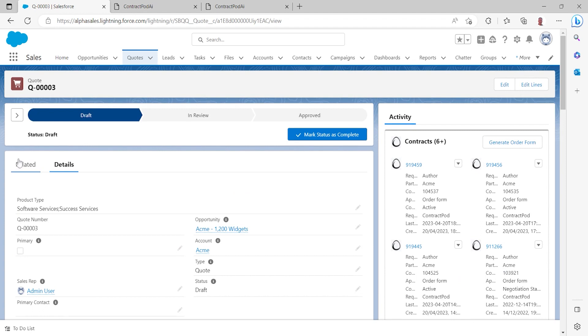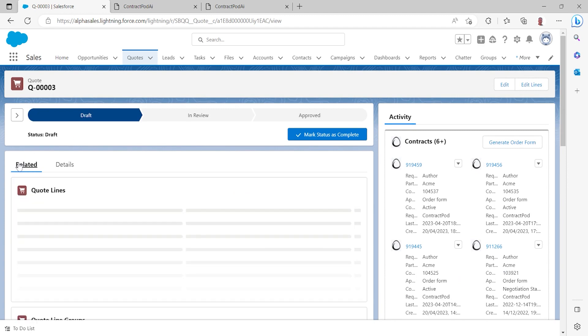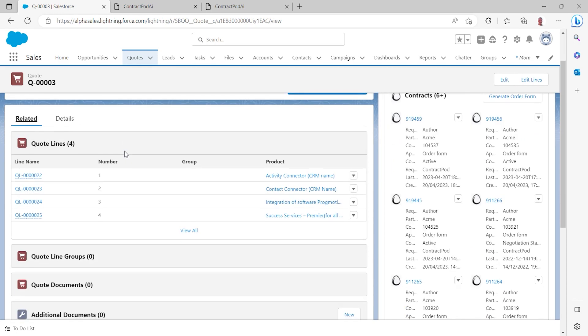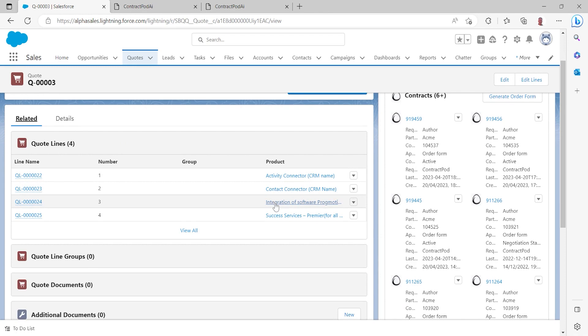Within the quote, I can see all of the detail associated with it, including pricing information. And I can also view the quote lines and here we have that mix between software services and success services that we'll be delivering to our customer.